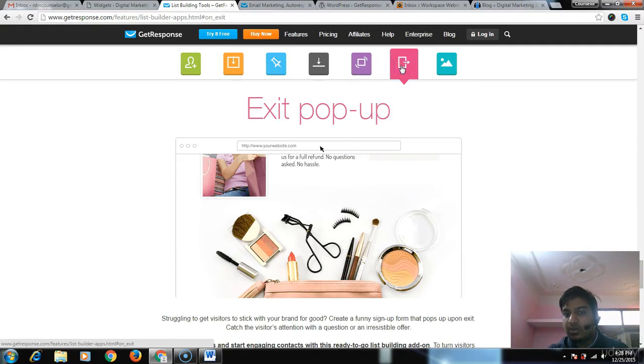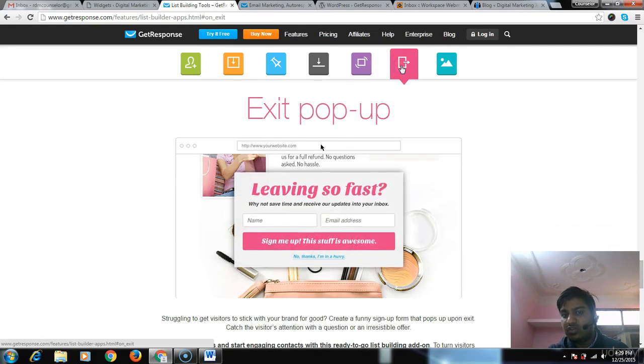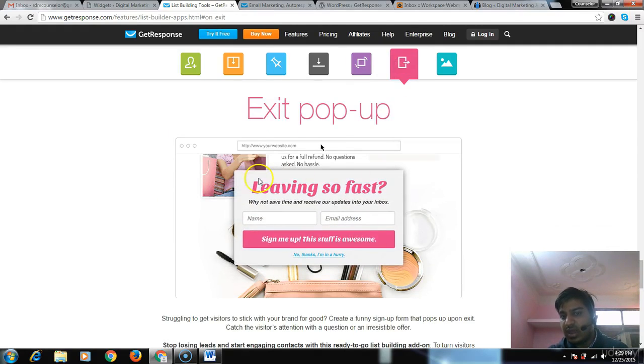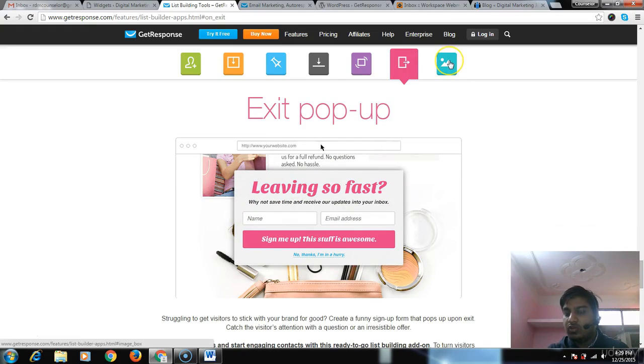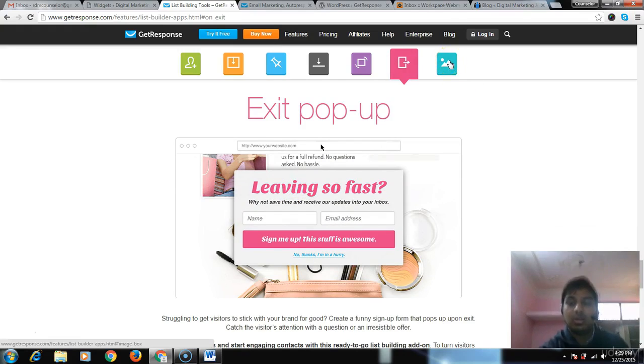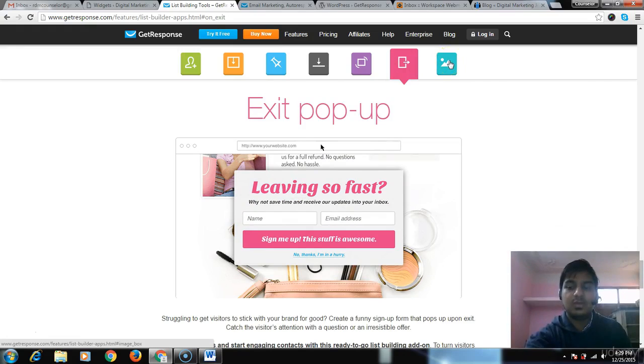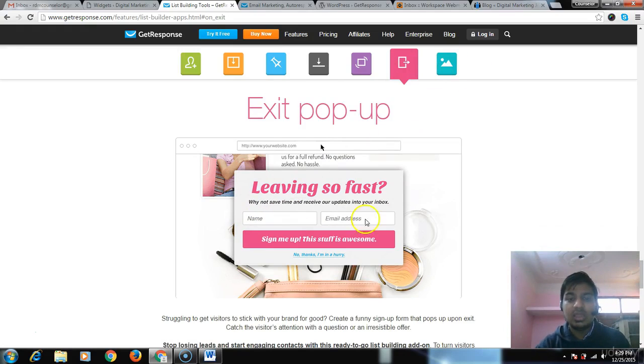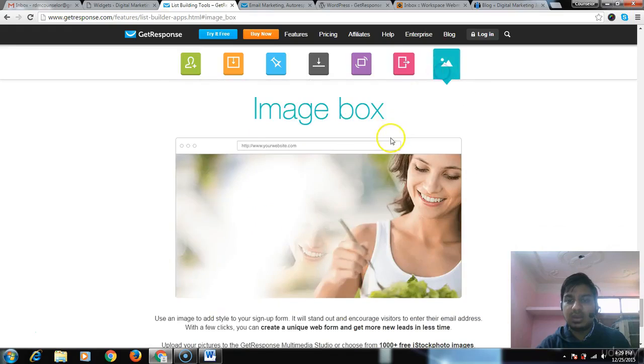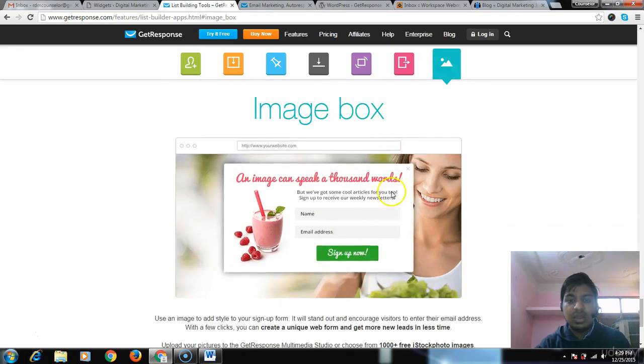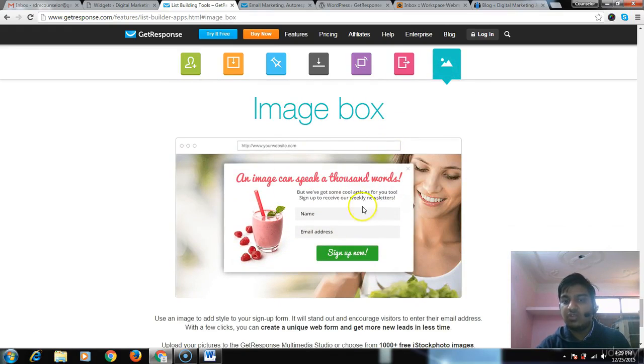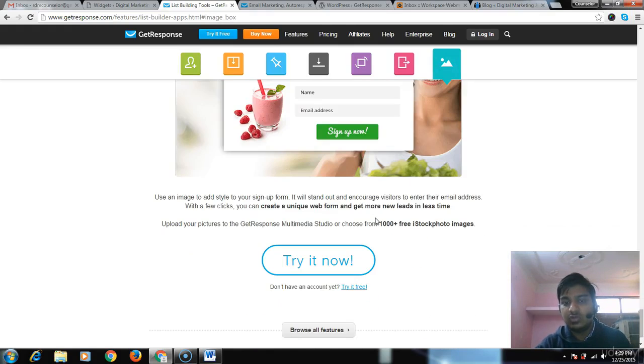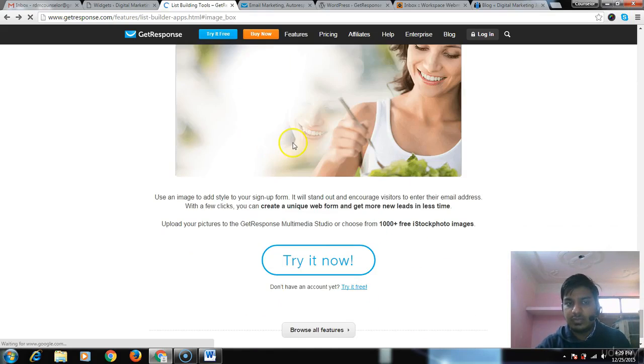The exit pop-up appears when somebody closes the website, so even if they're leaving, you can still get them signed up. The image box is an image along with the form if you want to use that.